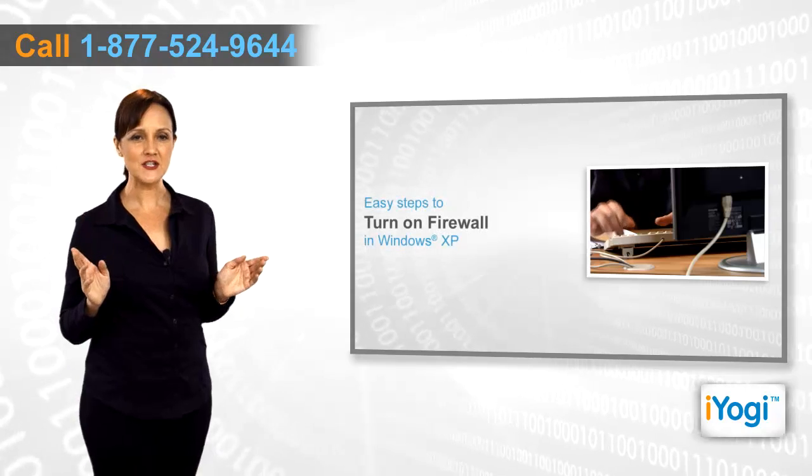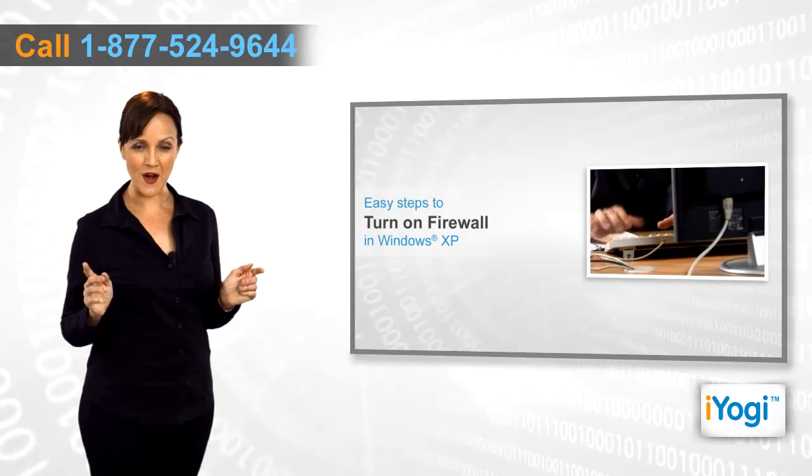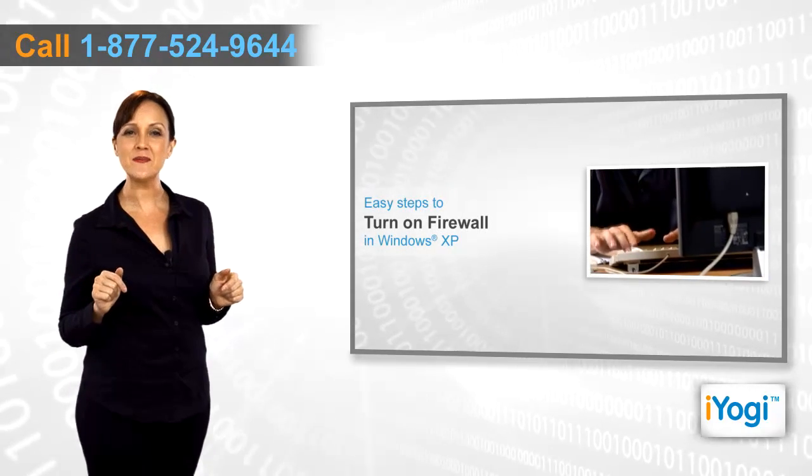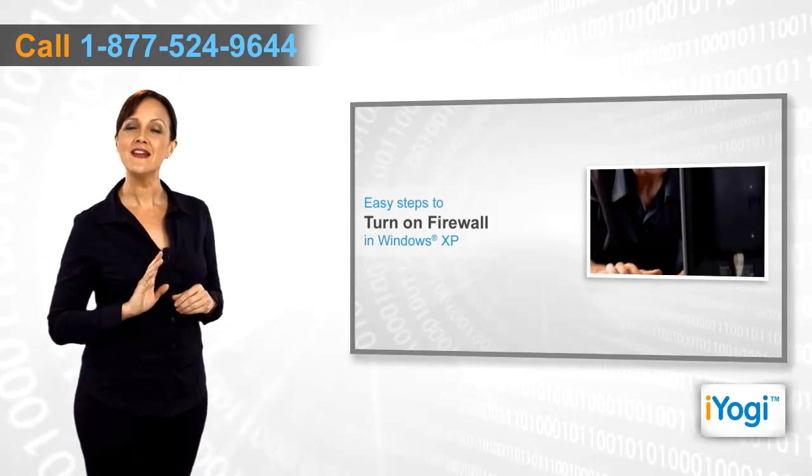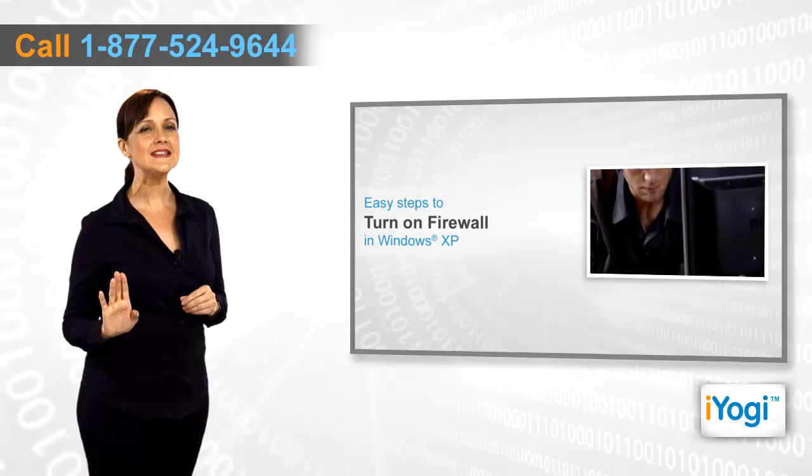If you want to turn on firewall in Windows XP, then follow me through these quick and easy steps.